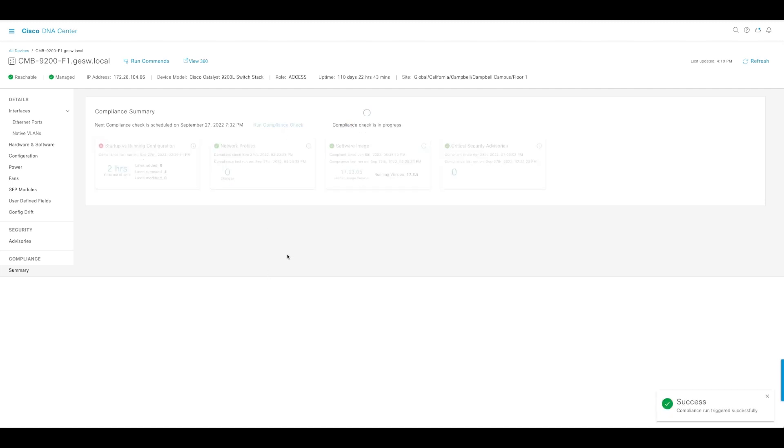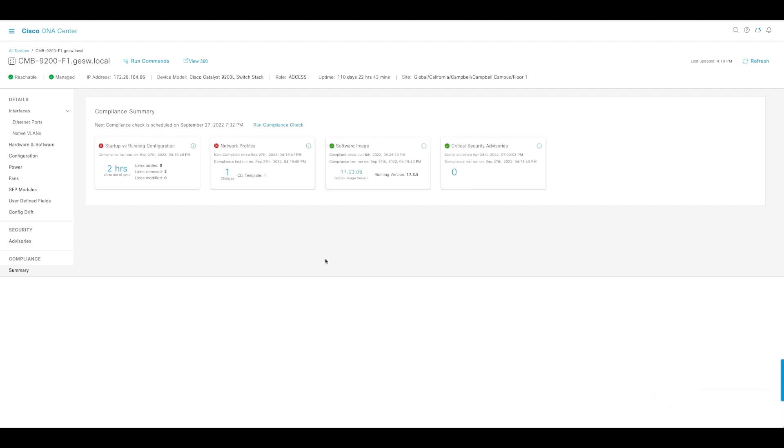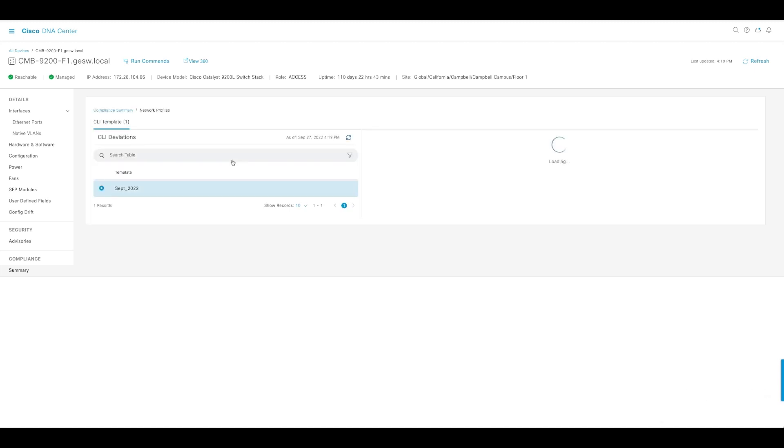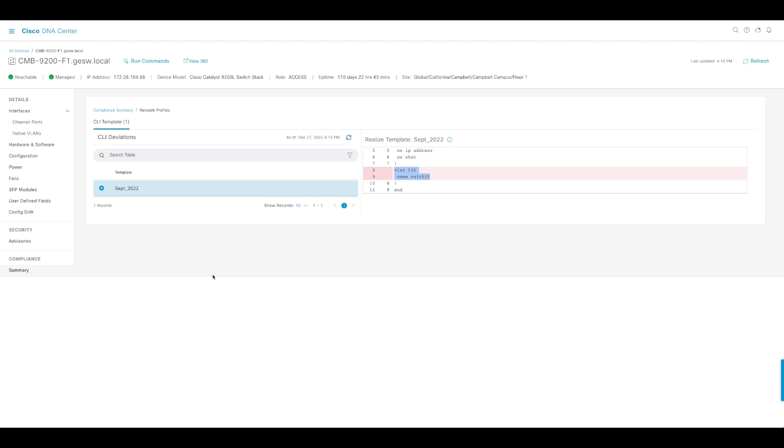Again, when you click this run compliance check, it takes a few seconds. And now, as you can see here, it does go from 0 to 1 because I made a change against my template. And if you remember, I removed this VLAN from my switch against this template and it was flagged.